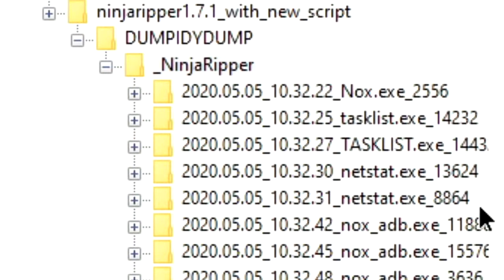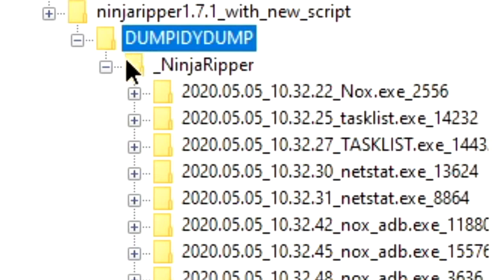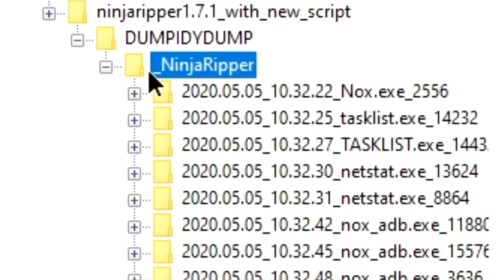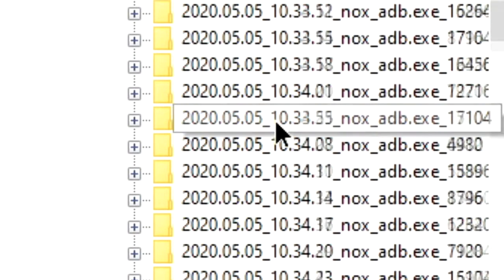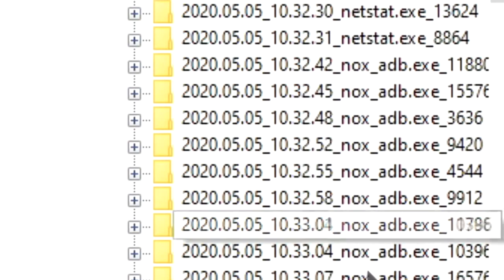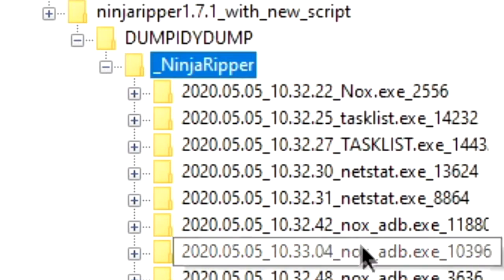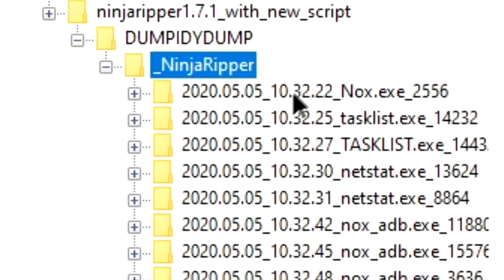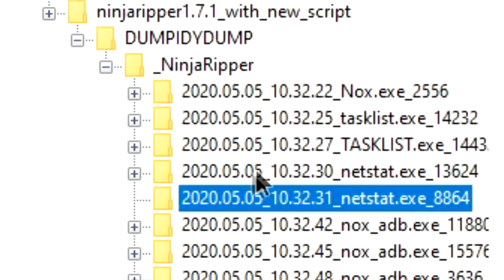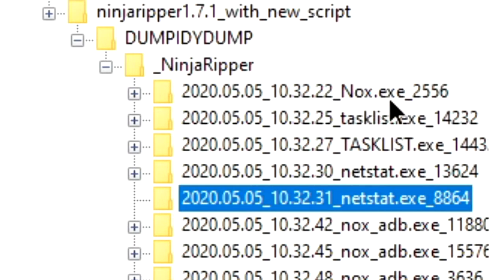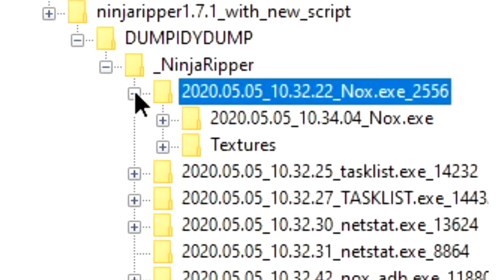Now, when we open up Noesis and navigate to our new folder, we can find a bunch of folders in here. They're all useless, they're just a bunch of logs that Ninja Ripper created, except for the one that ends with nox.exe.